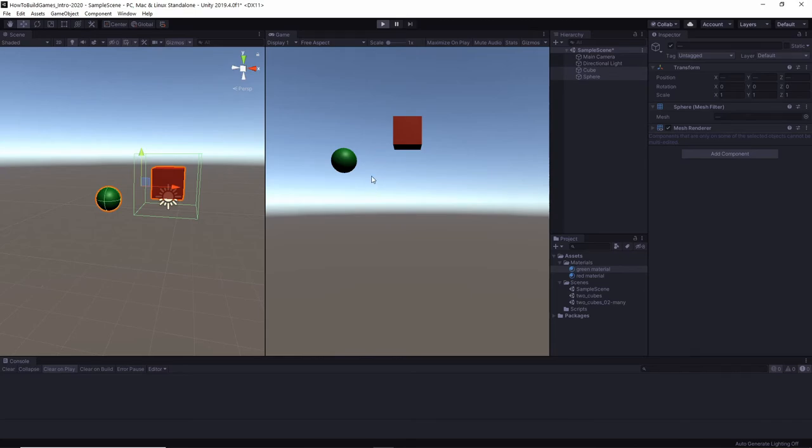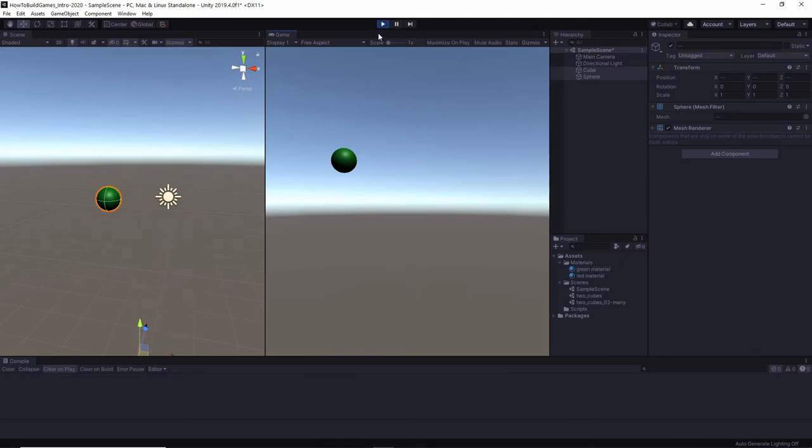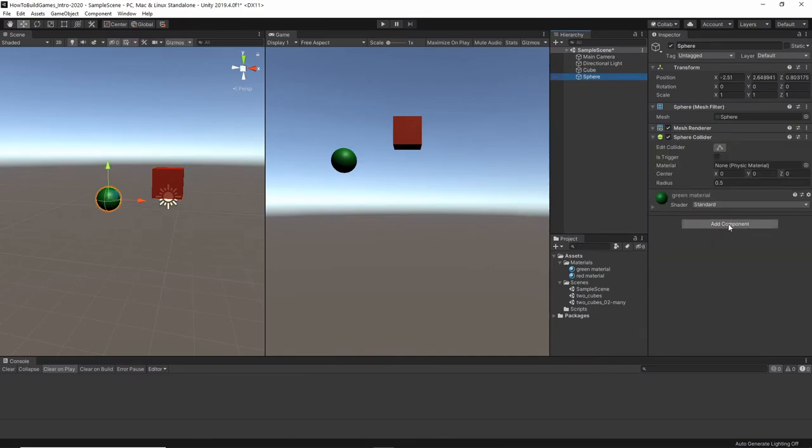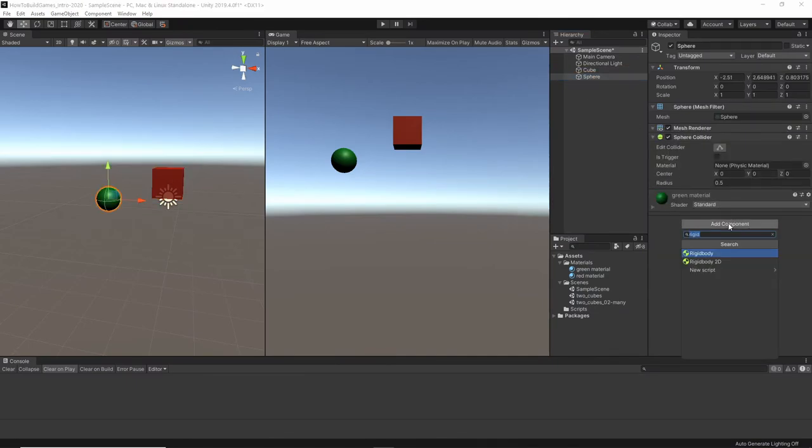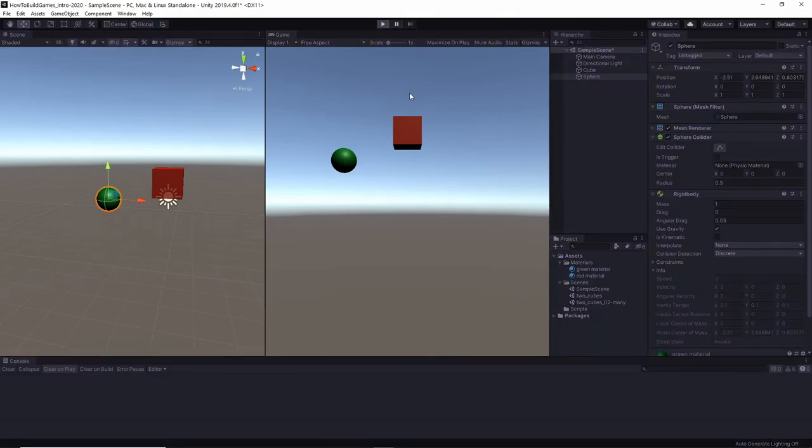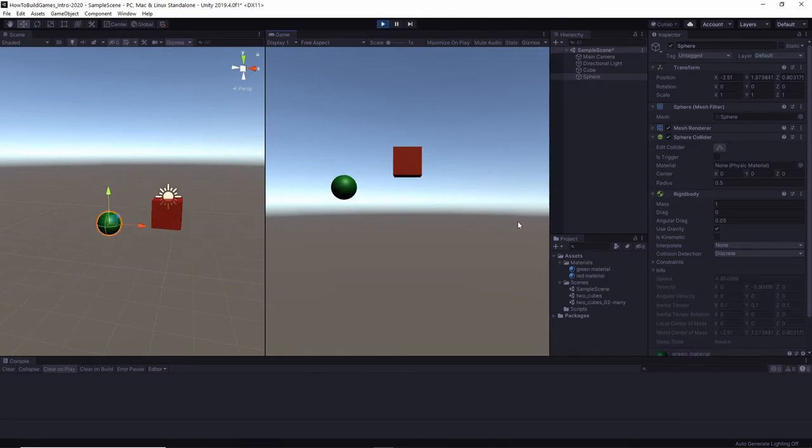So, let's hit play. Again, they drop. Well, one of them drops, the other doesn't. Why? Because this one doesn't have the rigid body on there. Now, it's got a rigid body. Use gravity. It's got a mass. Now, I hit play, and they drop.